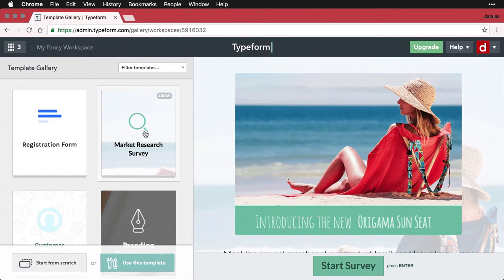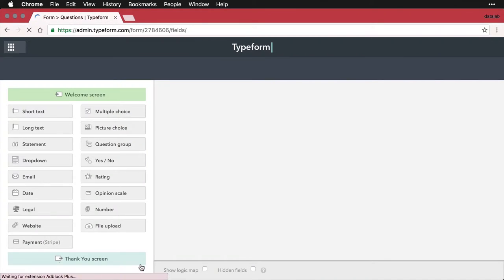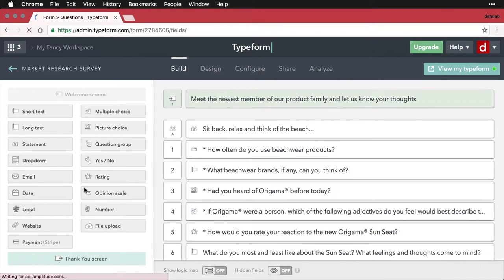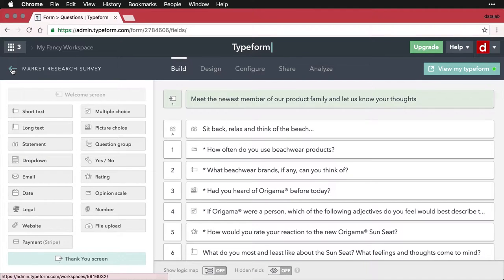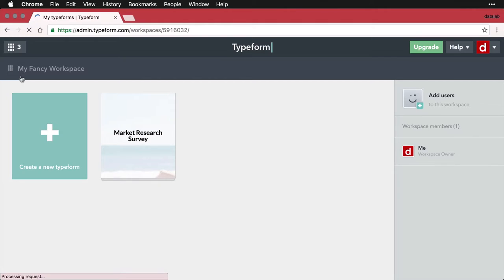And I'm going to say use this template. And then I'm going to click this button, and this will take me back to my fancy workspace.